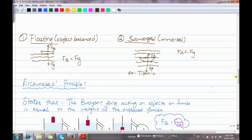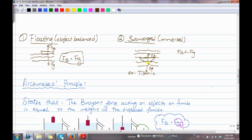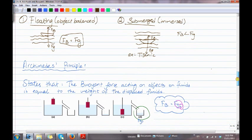We have two situations: floating, where the object is balanced, and submerged or immersed. In the floating situation, the buoyant force and F_G are equal to each other — F_B equals F_G. In the submerged situation, like a sunken ship such as the Titanic, F_B is less than F_G, meaning the gravitational force is greater and the object sinks.